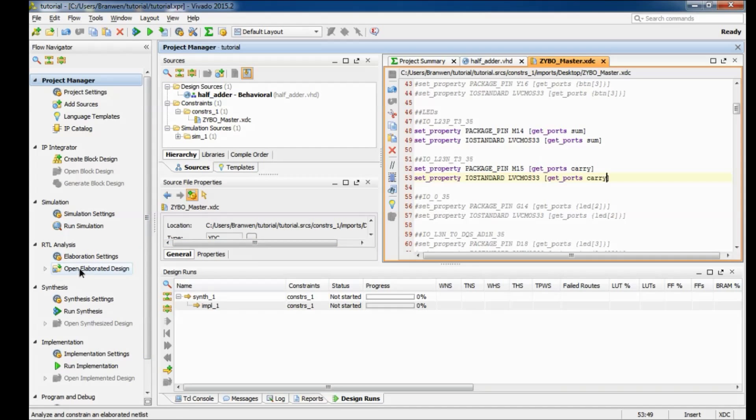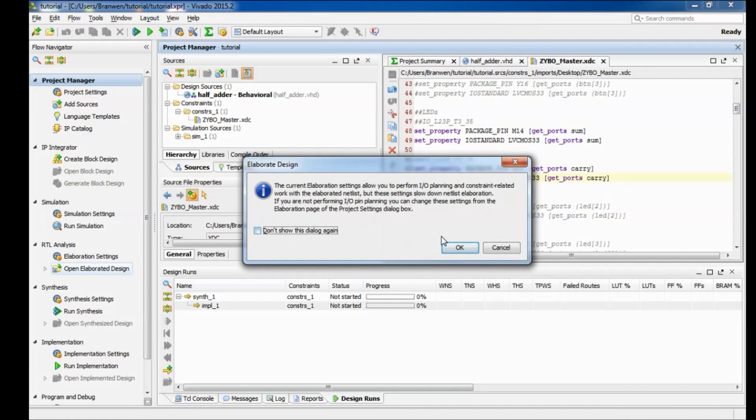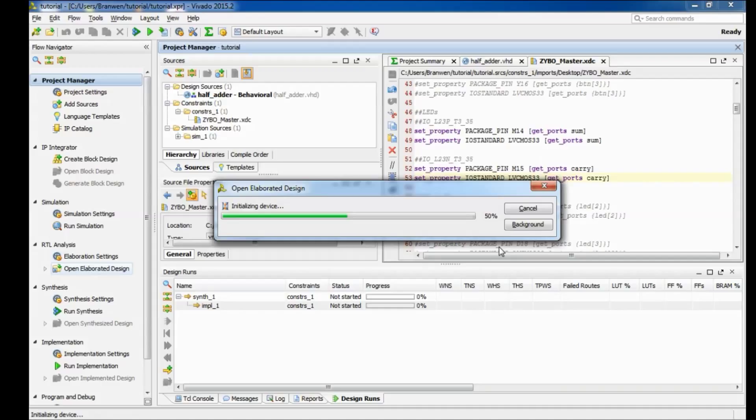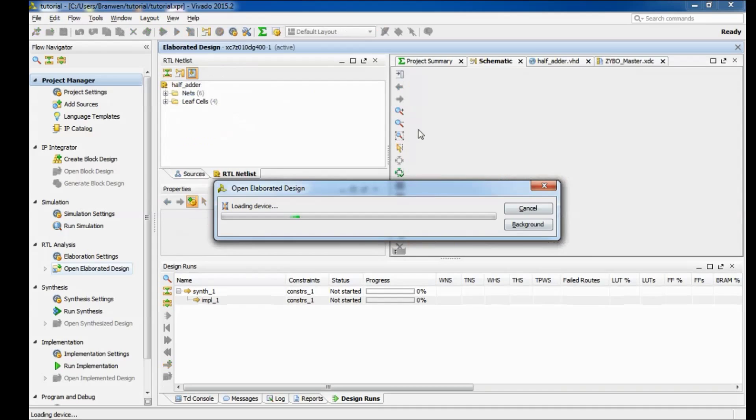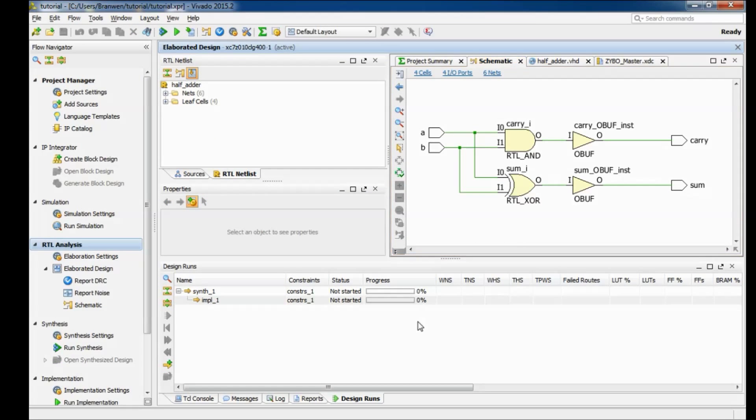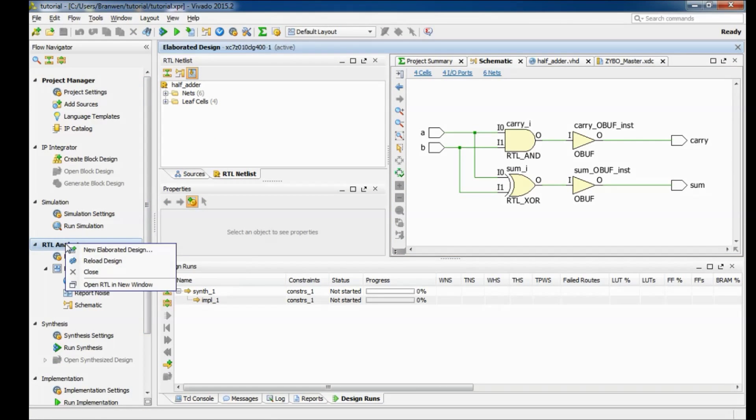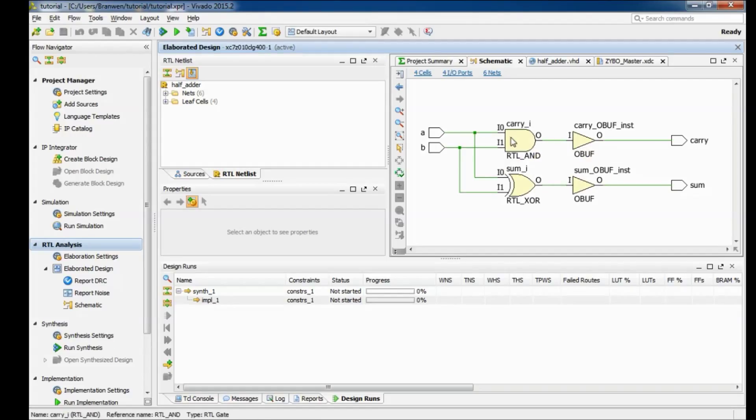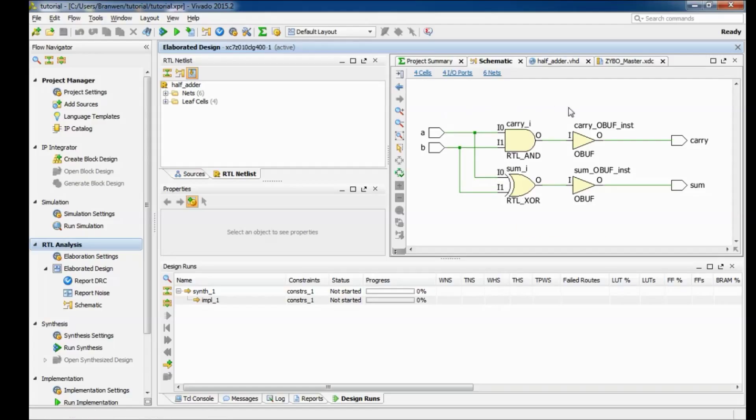So to begin confirming that all the logic looks good you come down here to open elaborated design. It's going to open up a schematic of what it sees in our VHDL file and this is a good way to make sure that our logic is all sound. It's also essentially a way that Vivado compiles your code. So if you make any changes to your VHDL after you've gone through this process you can just come right back over here, right click and you can do reload design. So here's our schematic of our half adder. You can see everything looks like it's working well, our carry goes through the AND gate, sum goes through the XOR gate.